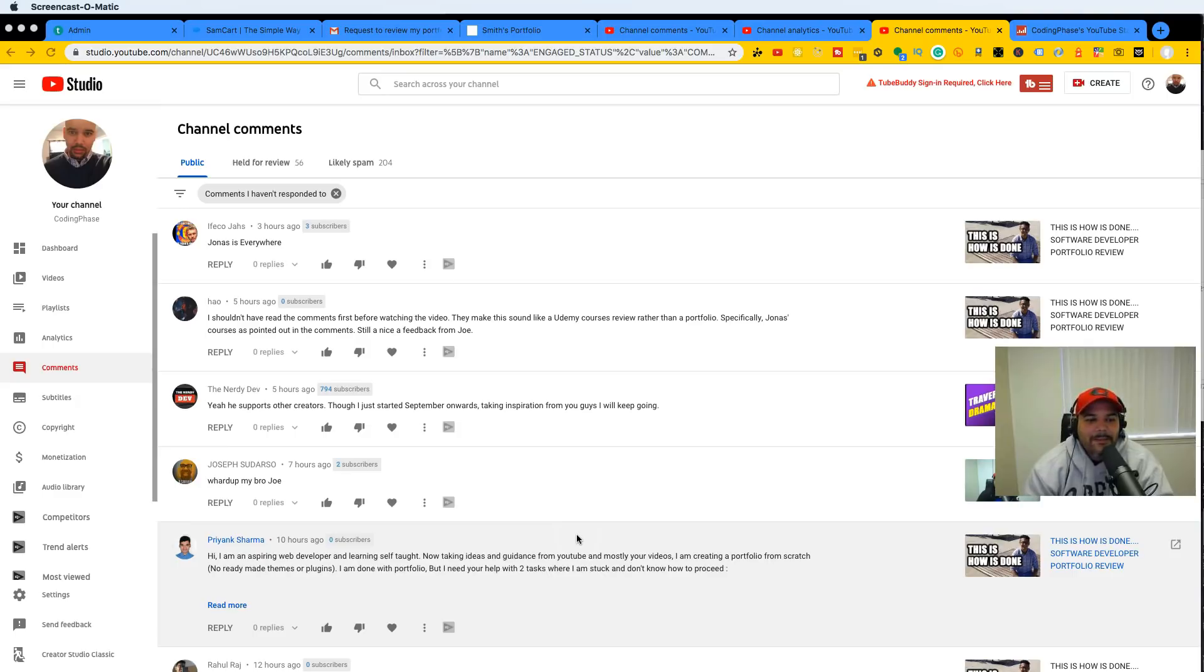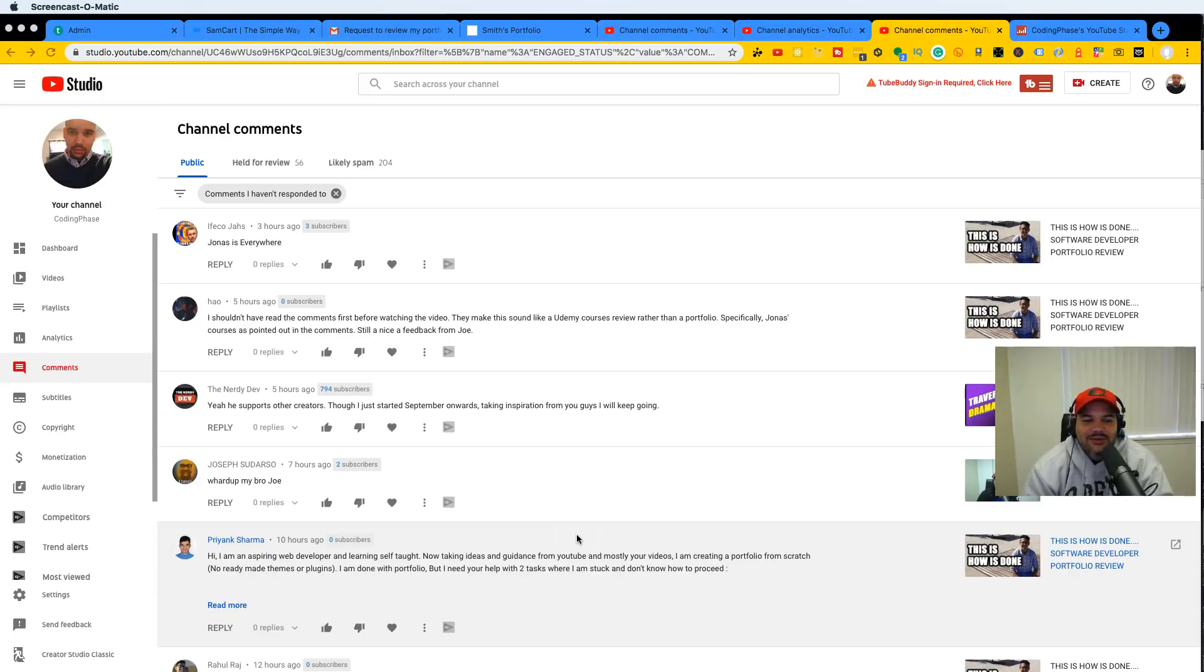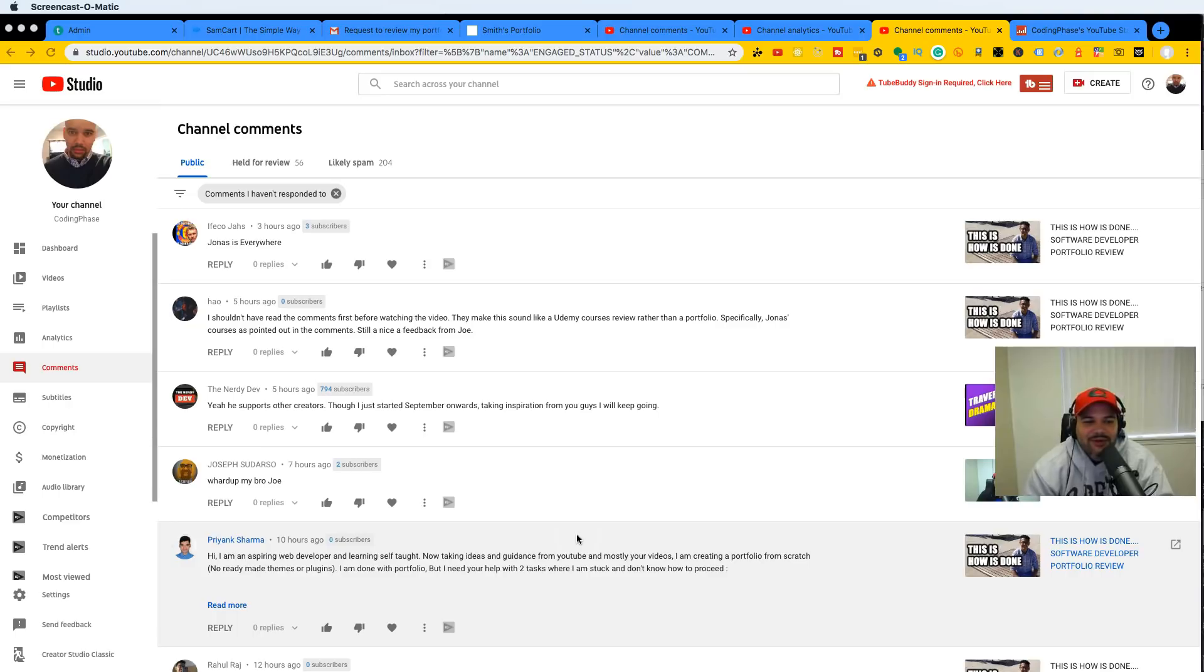And people are like, man, Jonas is everywhere. How is—looking at the comments like I shouldn't have read the comments first before watching the video. They make this sound like Udemy course reviews rather than a portfolio. Specifically Jonas courses, as pointed out in the comments. Still a nice feedback from Joe.